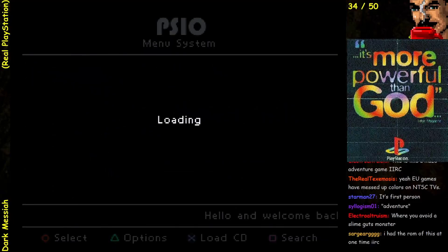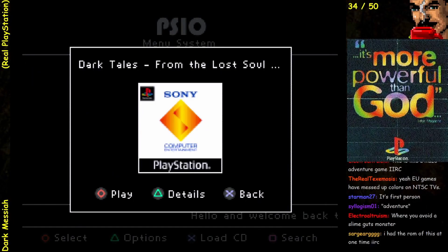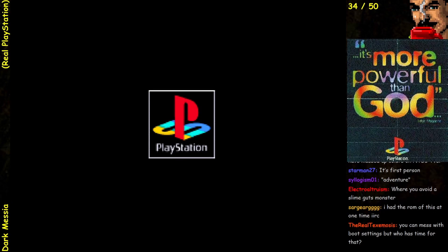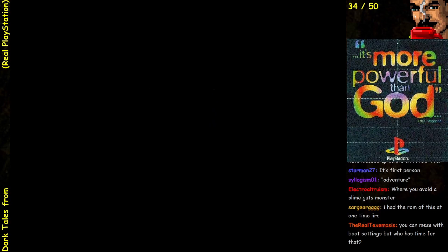Dark Tales from the Lost Soul. Let's go with this one. Yeah, I could mess with boot settings, but if it's a known game that has an English release, I'm less interested.